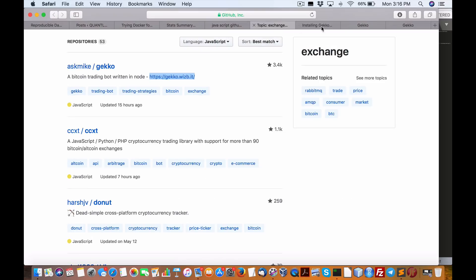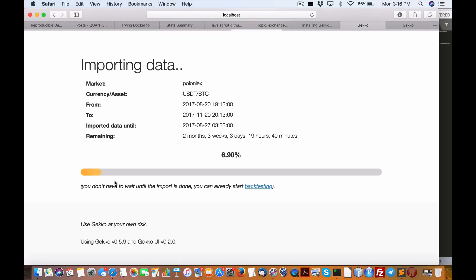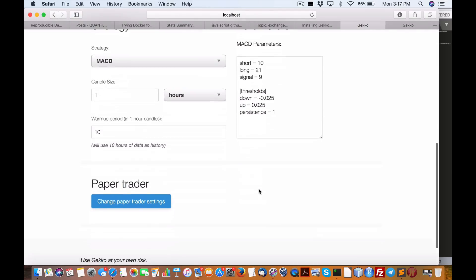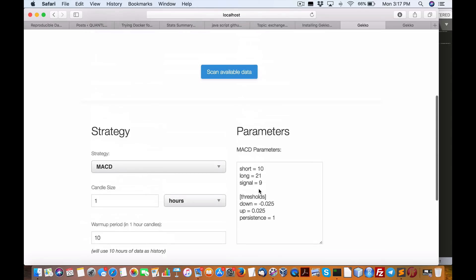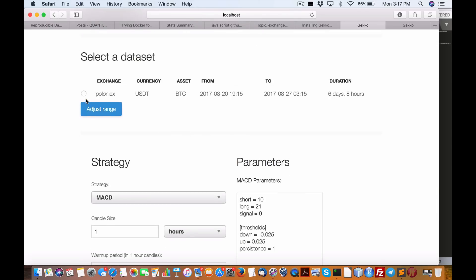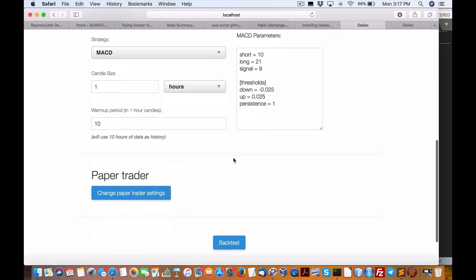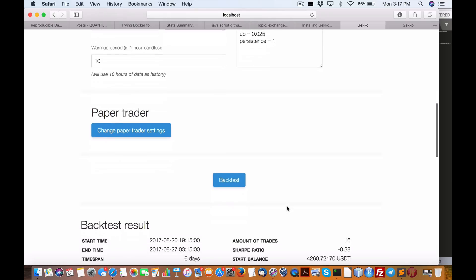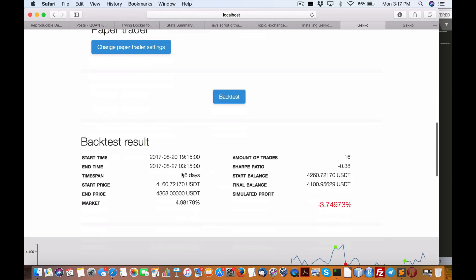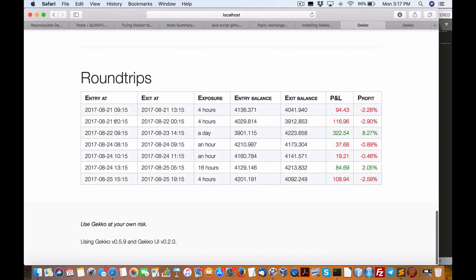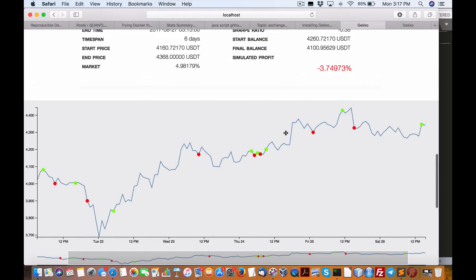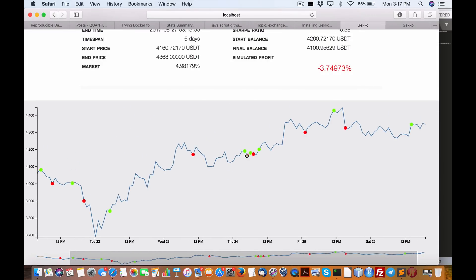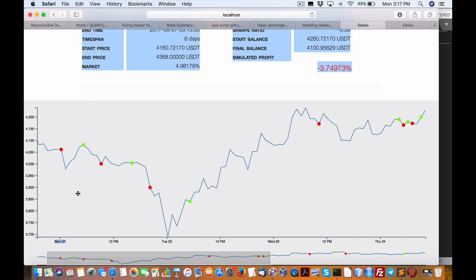You know what I should have done, I should just, you can already start backtesting. Okay, scan available data. Okay, adjust range. So we'll do that, change paper, so we'll backtest, see what happens. Backtest result, so here's our chart. I'm impressed. Round trip, entry, exit. So that's four hours, entry in the market, exit. Huh, this is impressive. So very, very impressive.